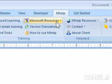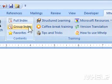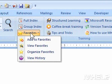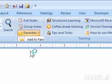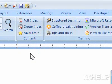2. Under Contents, click Favorites. A menu will appear. 3. Click Organize Favorites. A dialog box will appear.